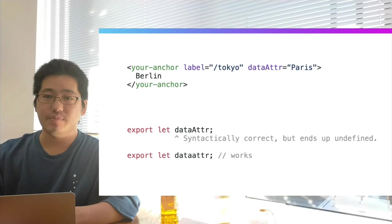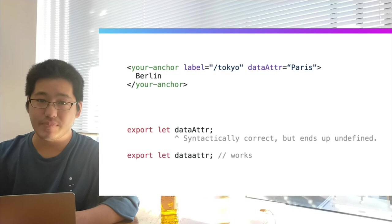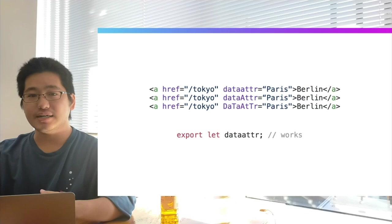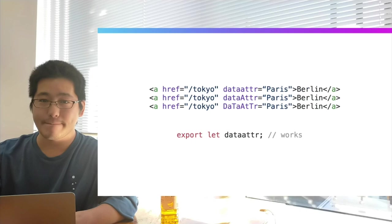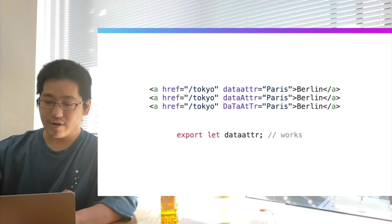Interestingly, the attribute name's case doesn't matter in terms of how many uppercase letters it contains — these three variations of an attribute name would all work. But of course, that's very confusing. Don't do it.